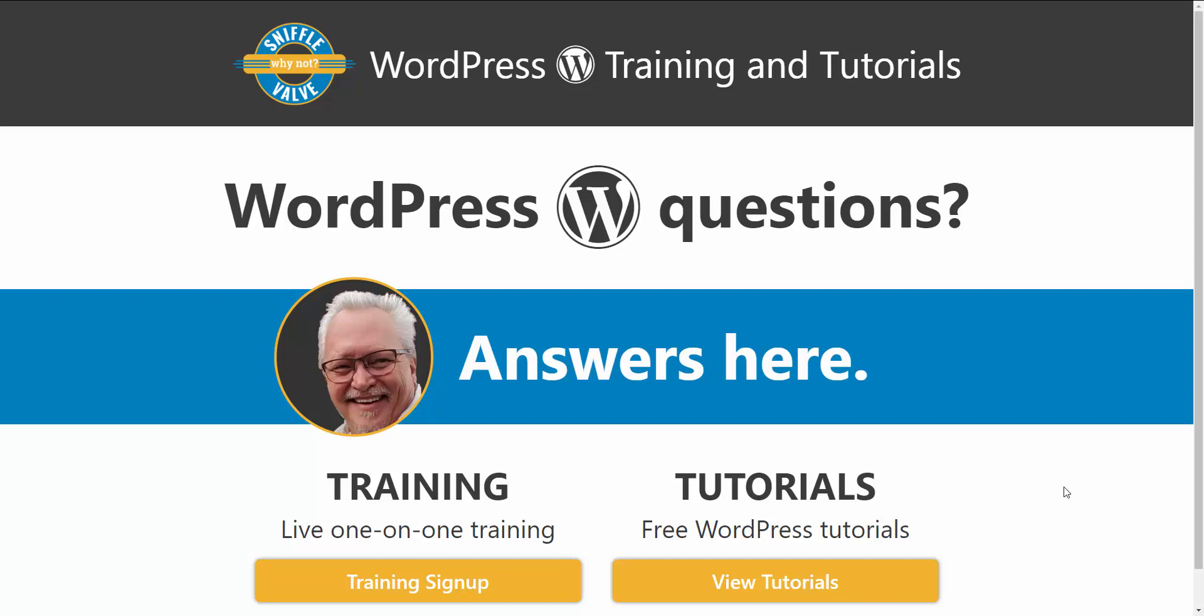Hey everybody, welcome to another Sniffle Valve video tutorial. This one is going to be a quick tip to solve one little problem that came up in the Elementor Facebook group the other day.